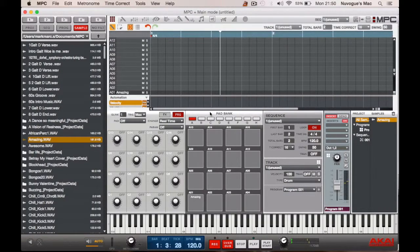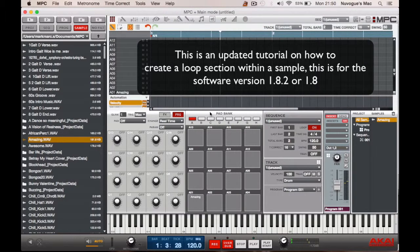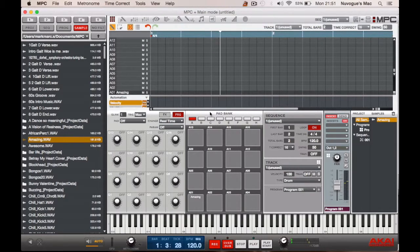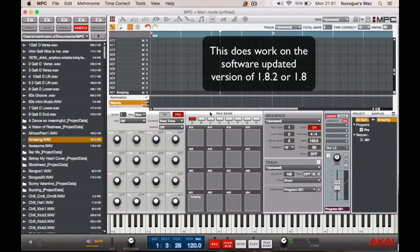Hello once again and welcome to another one of my tutorials. This is an update of how to create a loop within a sample on the MPC Renaissance, but this is a software version update. I had a message from a guy called Action Jackson who said he couldn't get this to work on his software update of 1.8.2. Well, I've found a way and I'm now going to take you through that.